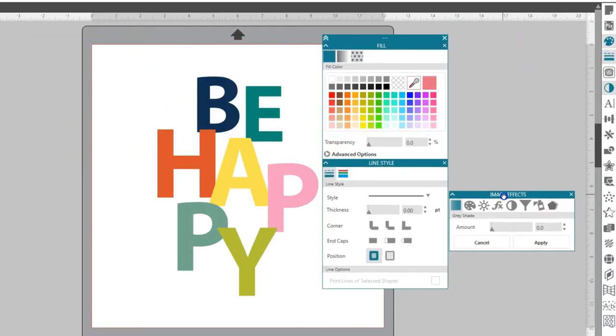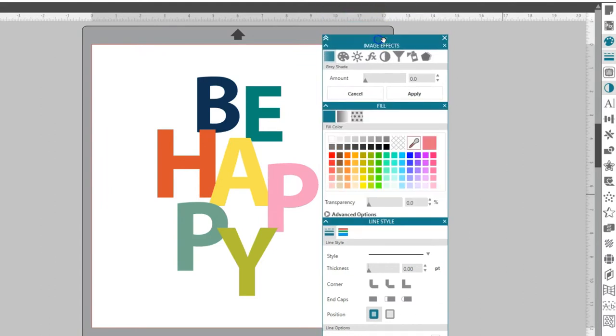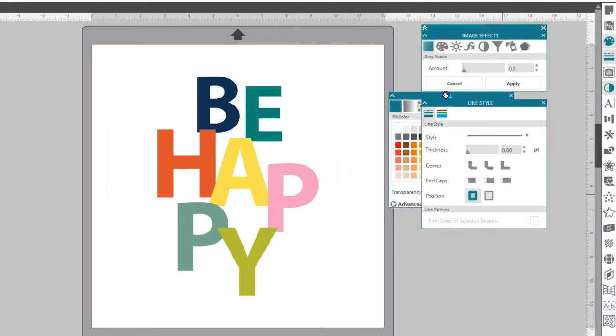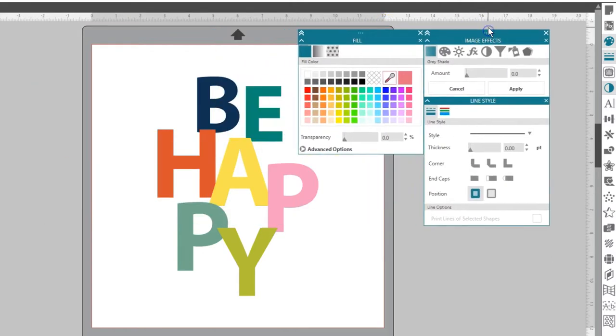Panels are sticky, meaning they snap to each other. You can move groups of panels or individual panels anywhere on your screen.